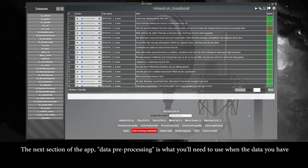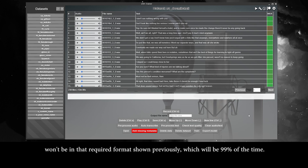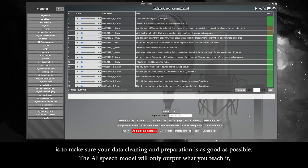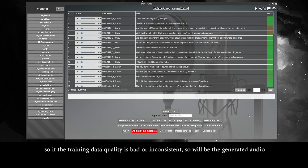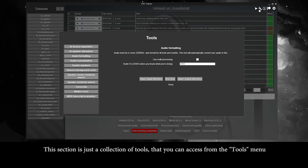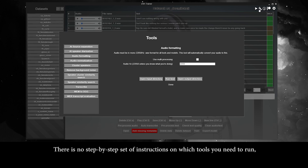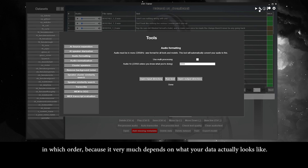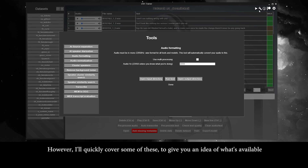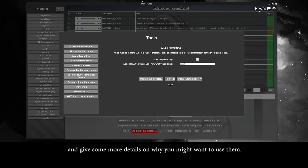The next section, data preprocessing, is what you'll need to use when the data you have won't be in the required format, which will be 99% of the time. The most important step to ensure high voice model quality is to make sure your data cleaning and preparation is as good as possible. The AI speech model will only output what you teach it, so if the training data quality is bad or inconsistent, so will be the generated audio. There is no step-by-step set of instructions on which tools to run in which order, because it very much depends on what your data actually looks like.